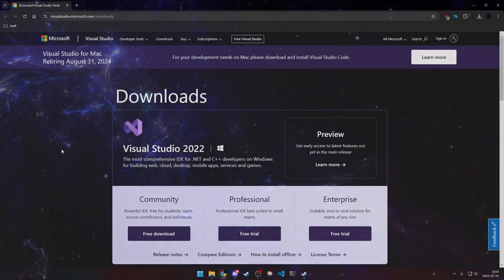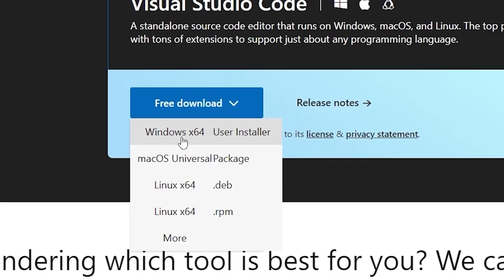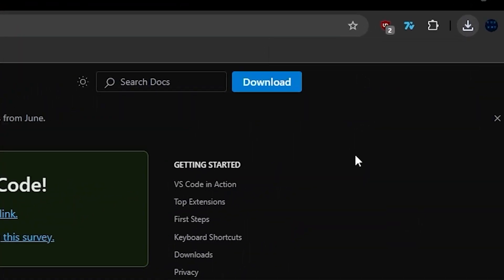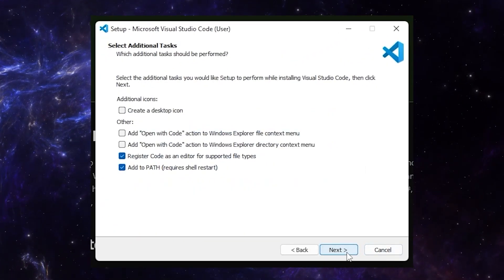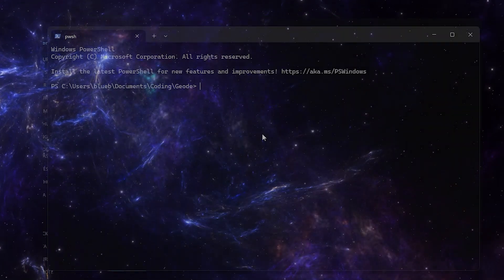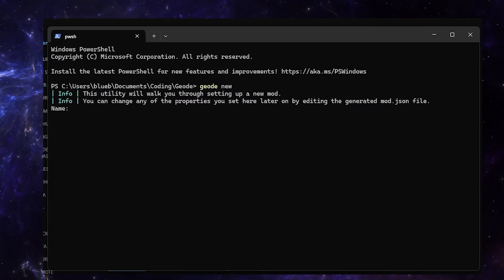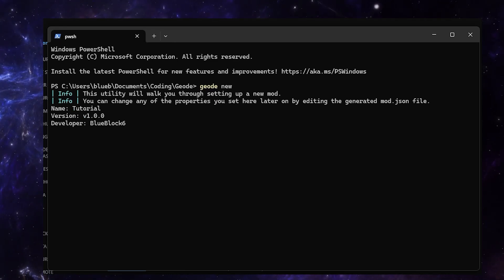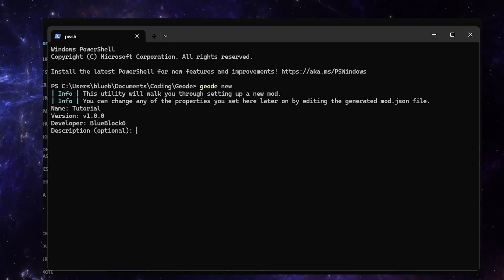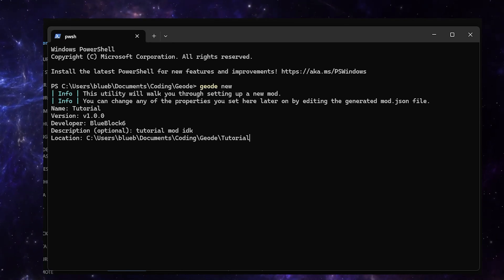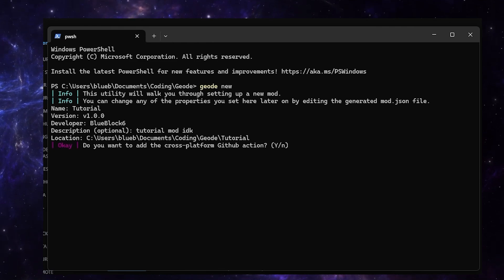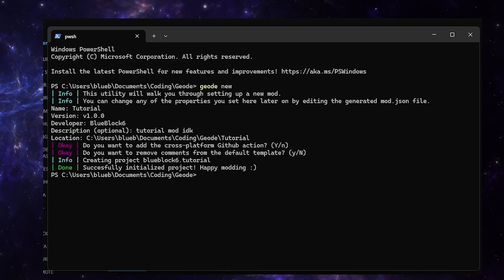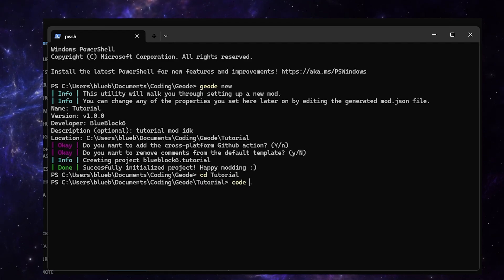Now we're going to set up the editor, so if you don't have it, we're going to go back here and download Visual Studio Code. To create a mod, you're going to type geode new. Then you can put the name of the mod, the version, developer, which is just your name, and a description. And confirm the location. You can just see the defaults on these. Now you can go into the directory of the mod, type code dot.